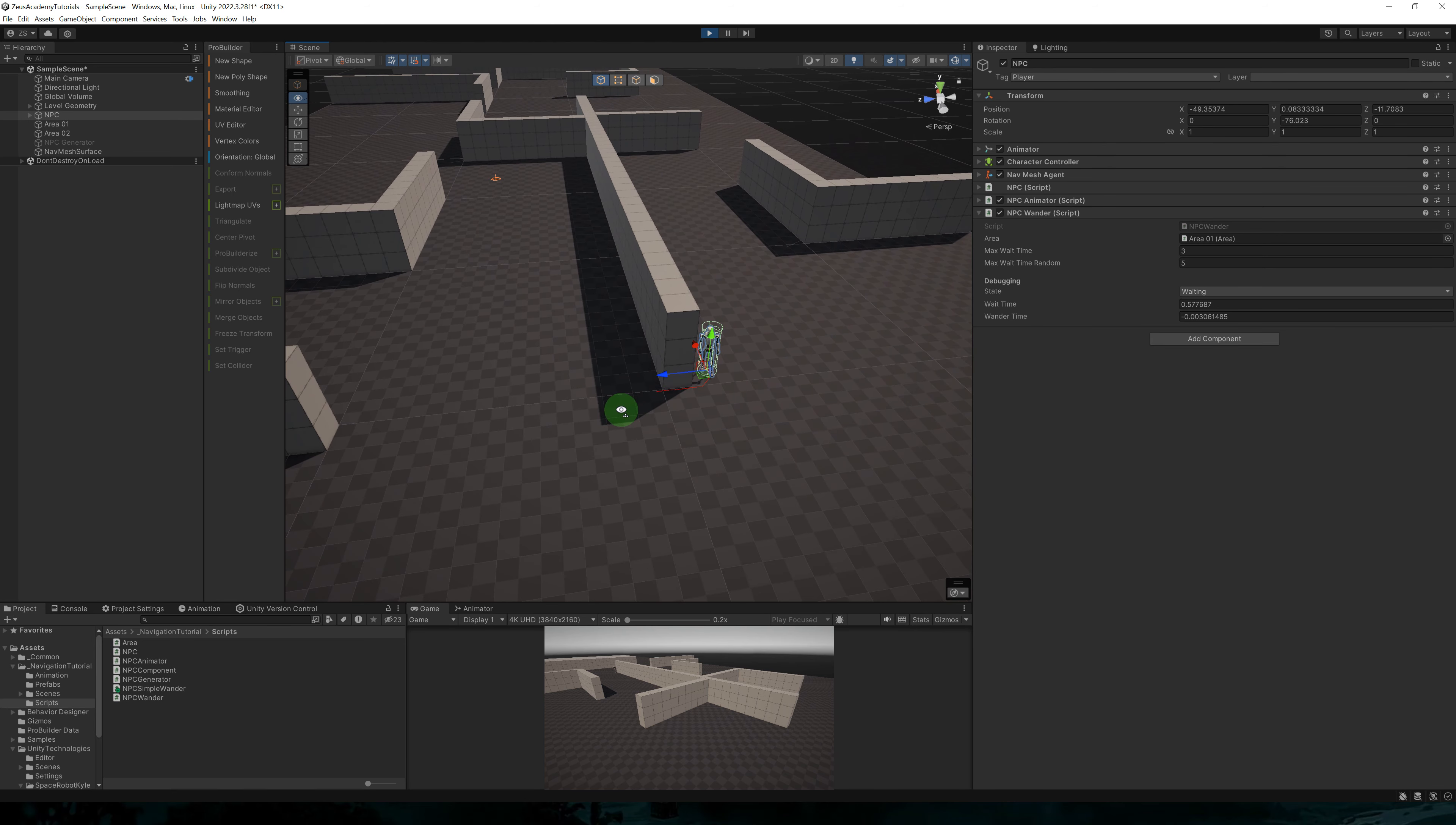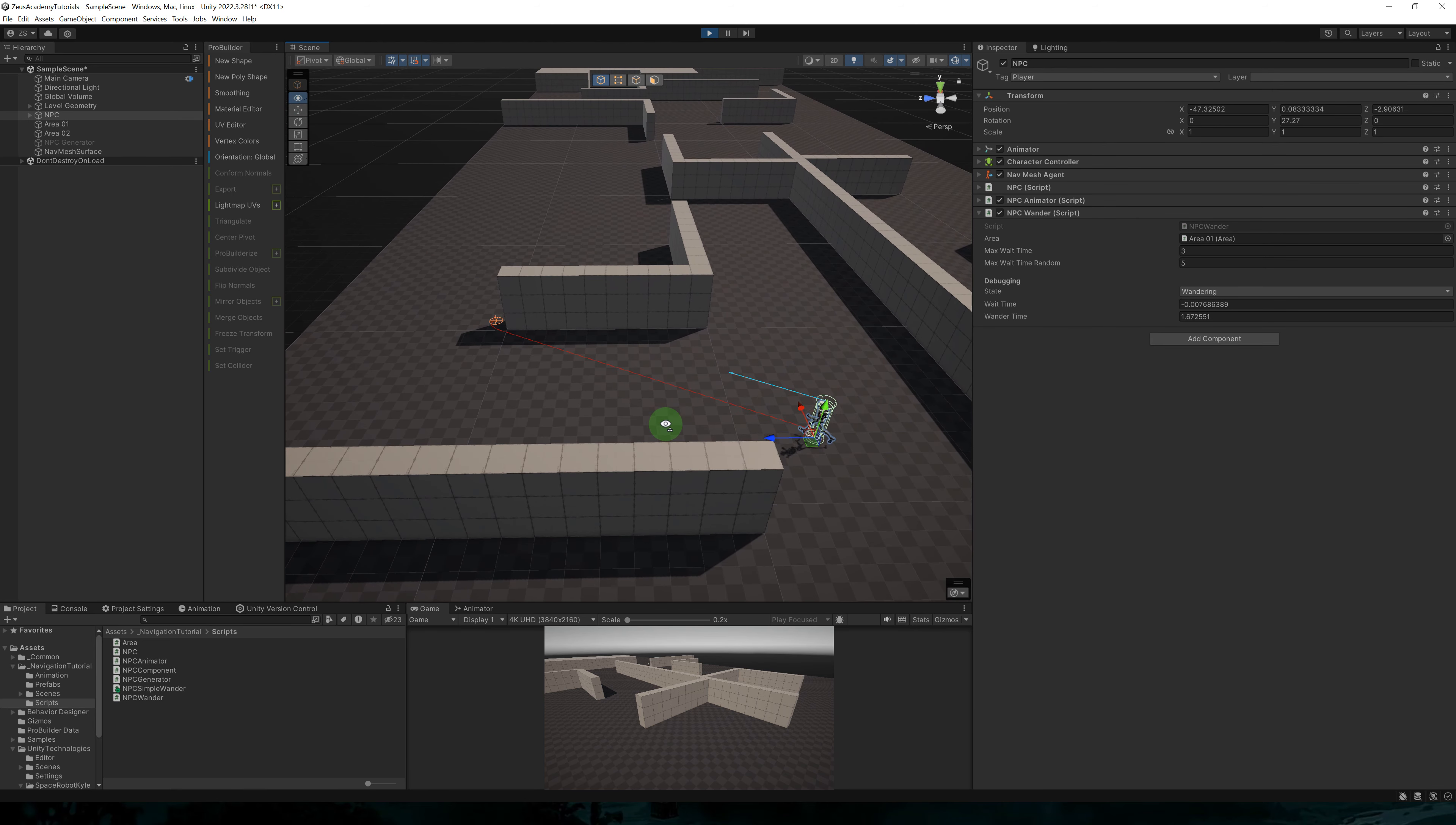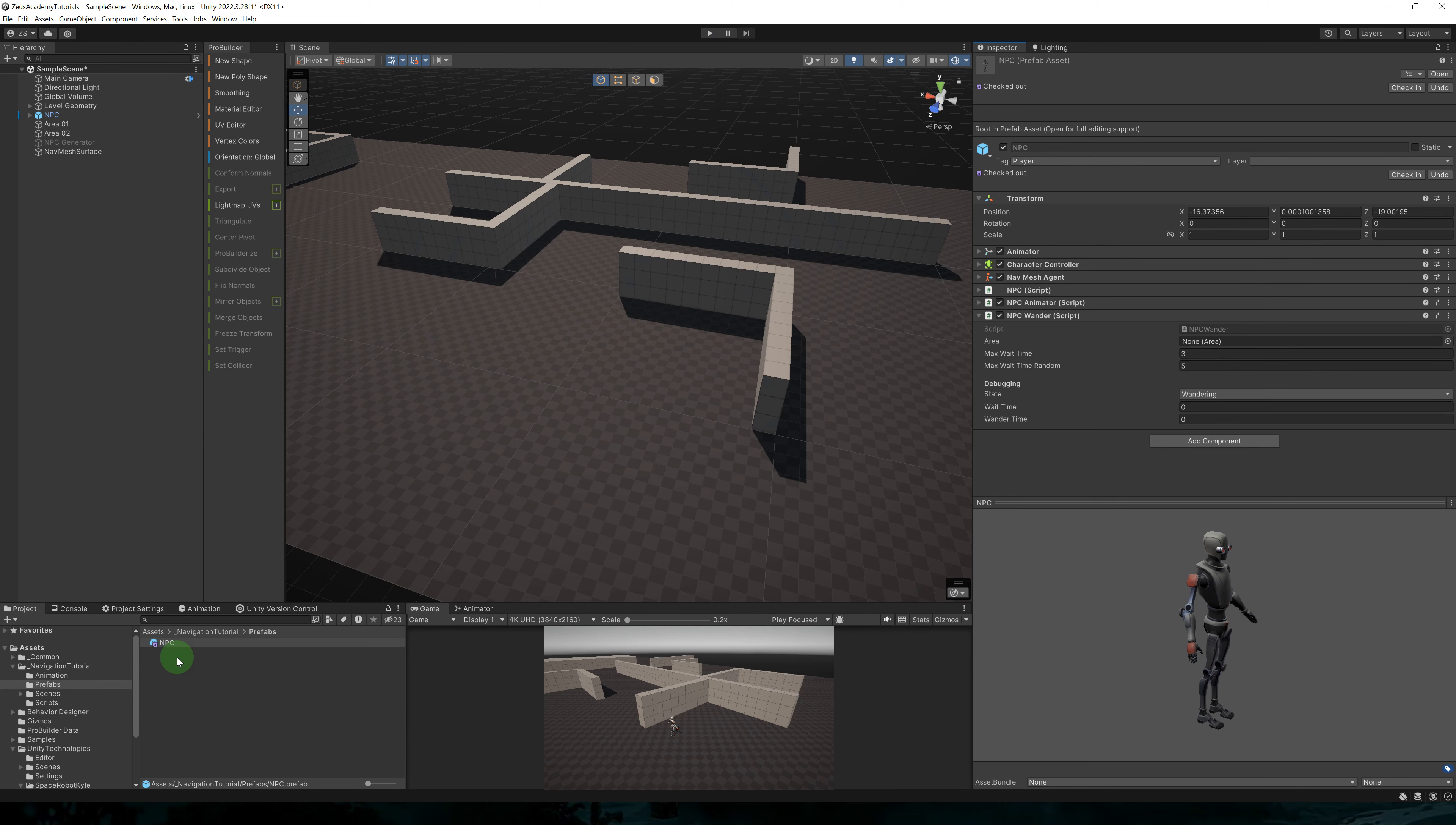So back to the editor, we'll test all of this. So now the character is in the waiting state. They will start wandering and you'll notice that once the wander time has elapsed, the character will immediately go to the waiting state.